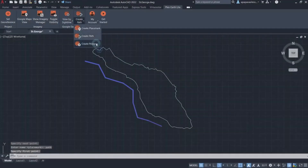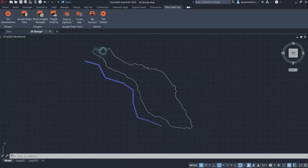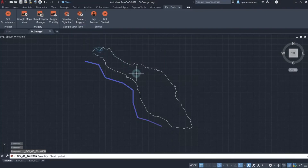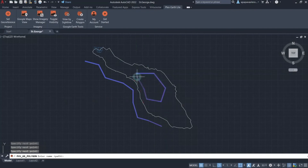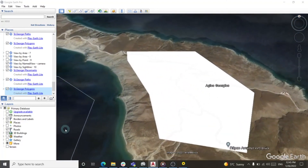Finally, we have the third drawing option, Create Polygon. With this command, you can easily create polygons in Google Earth for positions specified in CAD. Click on Create Polygon with your cursor, specify all points necessary for the creation of your polygon, and hit Enter. You will be prompted to enter a polygon name in the command line. Once done, hit Enter and you will be prompted to create another polygon. In case you don't need another polygon, hit Enter once again and Plex Earth Light activates Google Earth, taking you to the specified area of your drawing where you can see the newly created polygon.